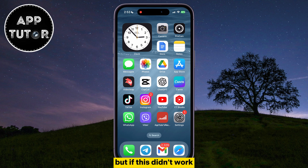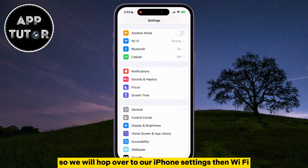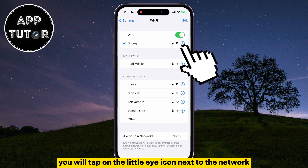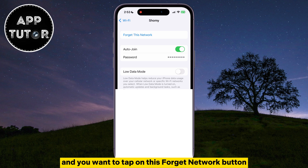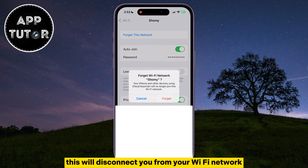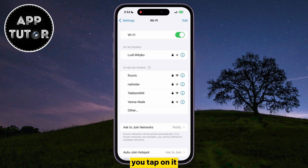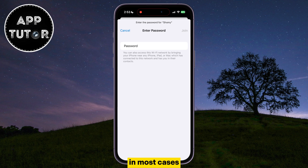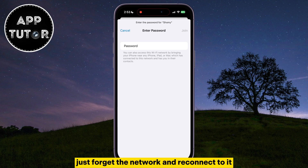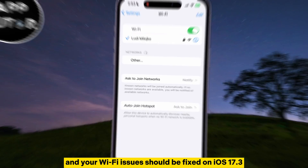But if this didn't work, then you can try and reconnect to your Wi-Fi network. So we will hop over to iPhone Settings, then Wi-Fi. You will tap on the little eye icon next to the network which you are connected to, and you want to tap on the Forget Network button. This will disconnect you from your Wi-Fi network, and you want to find the network once again in the Wi-Fi settings. Tap on it, and then enter the password of your network in order to reconnect to it. This can solve the issue in most cases — just forget the network and reconnect to it, and your Wi-Fi issues should be fixed on iOS 17.3.